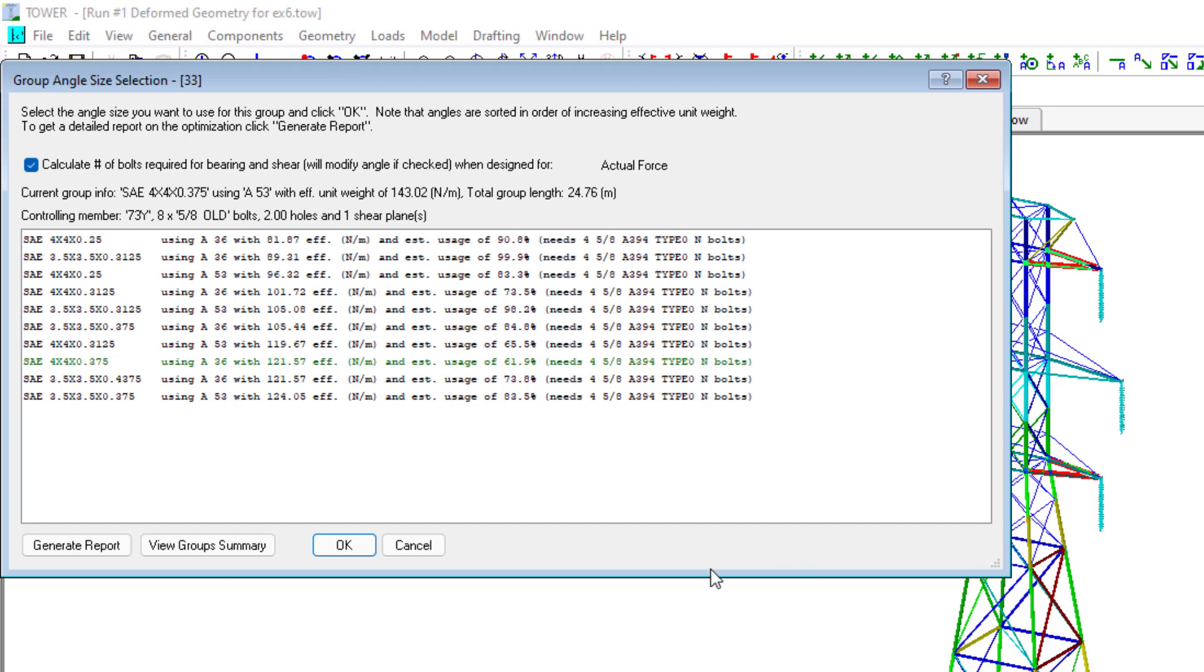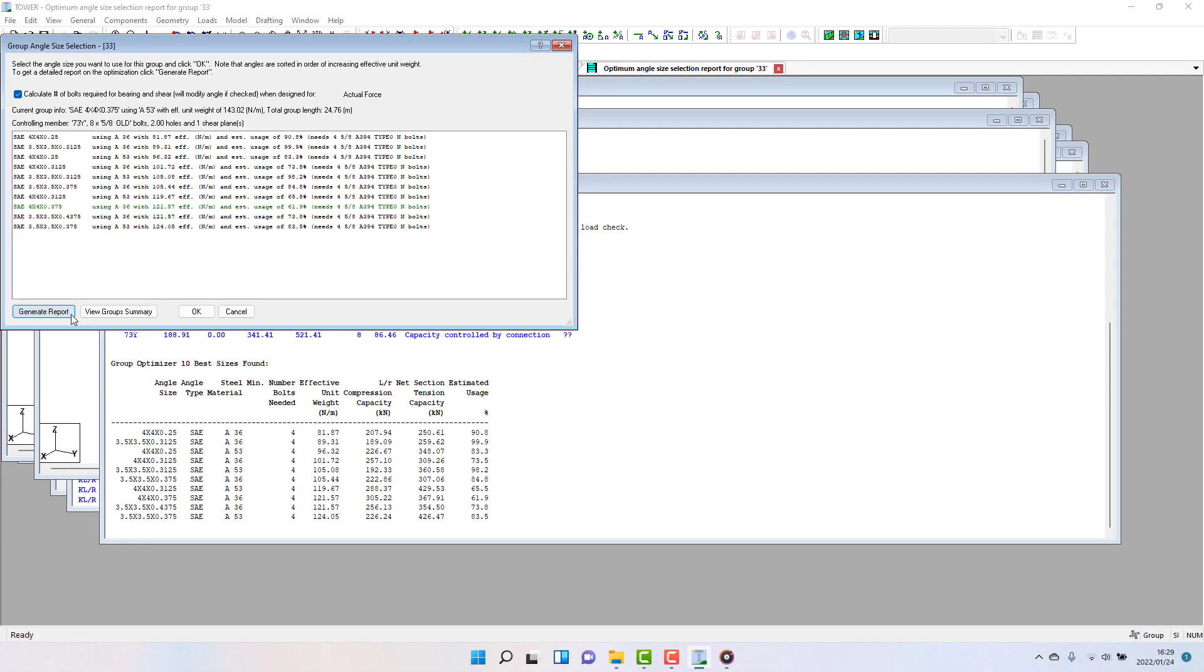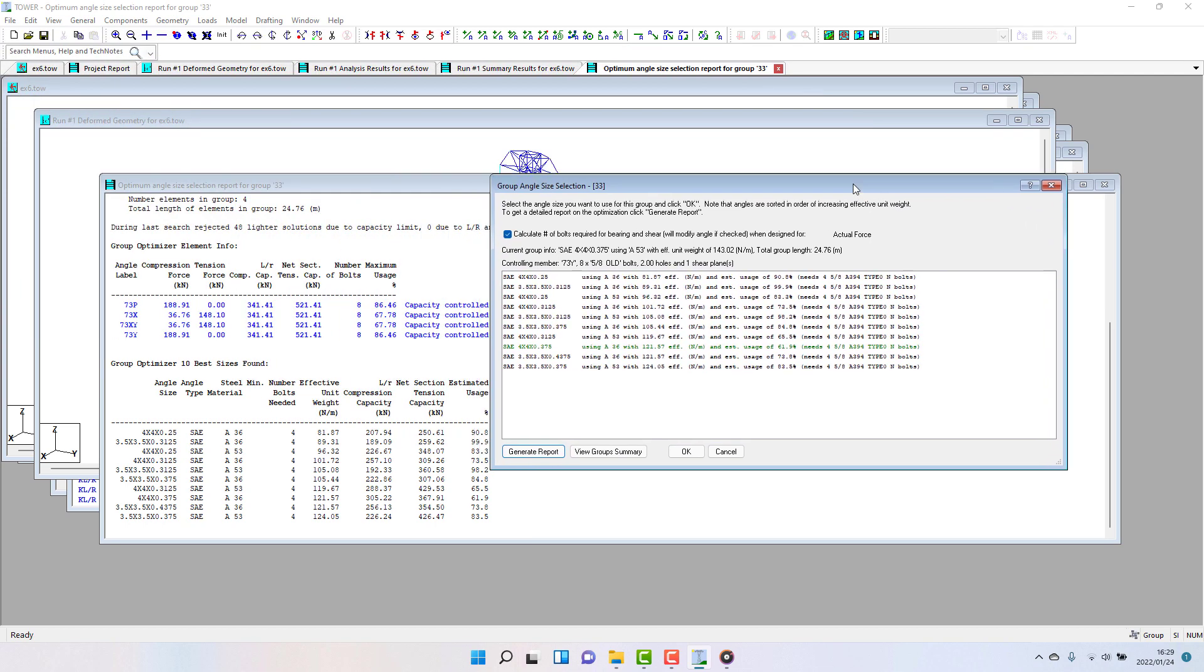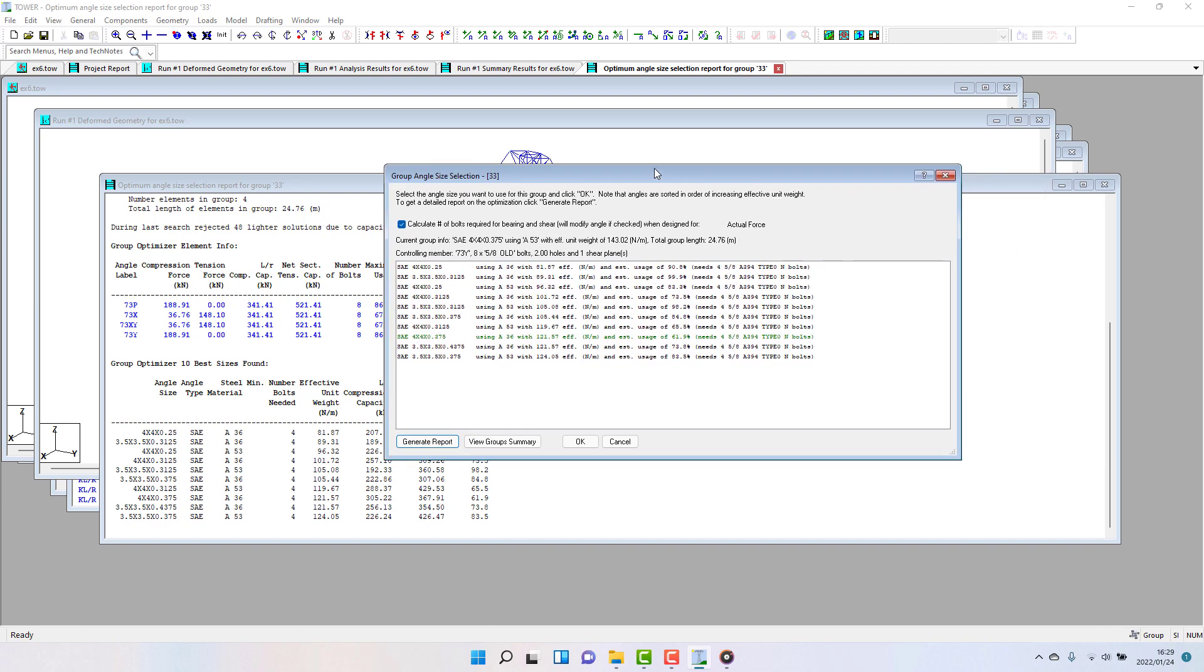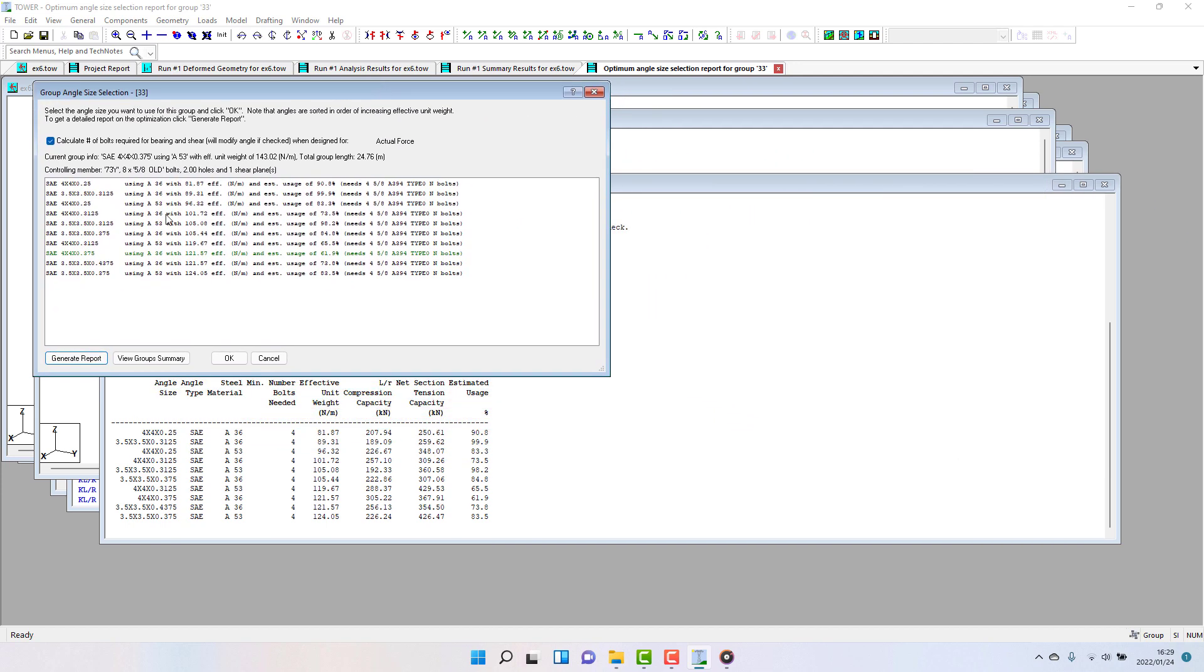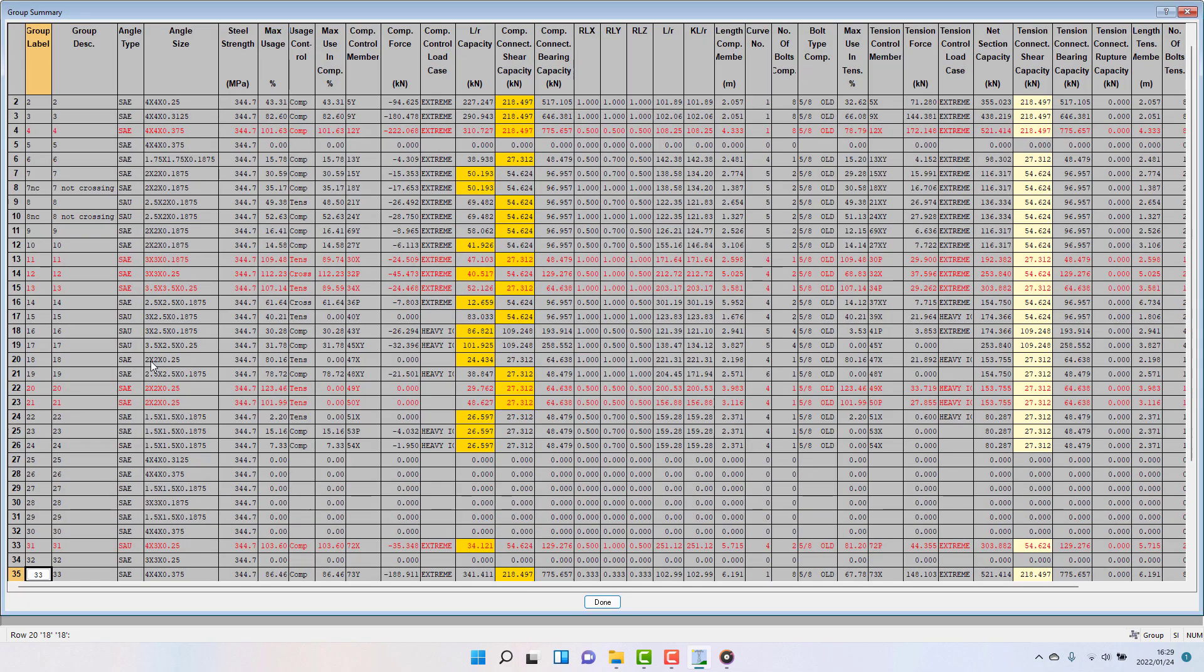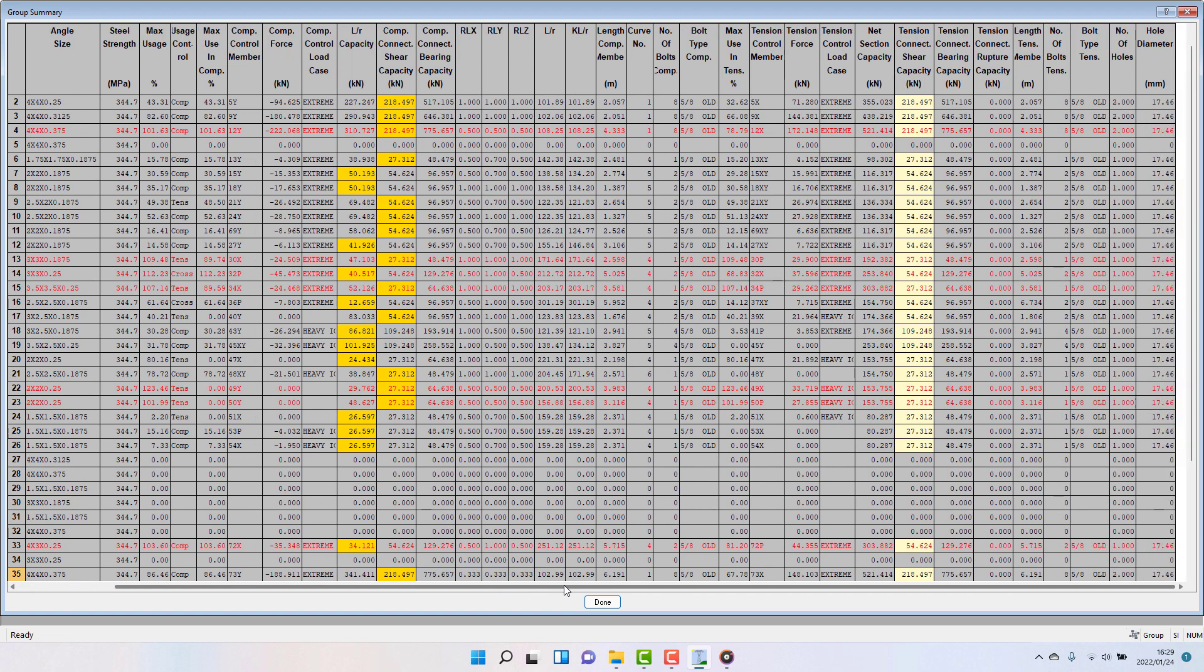Below this list there are some buttons. Clicking on the Generate Report button will produce a report about the loading and usage of the members in the group. And provides details about the possible replacement members. Clicking on the View Group Summary button will jump you into the Group Summary table, which allows you to see the usage and capacities of the group for both its compression and tension usage. This information can help you choose a replacement member.